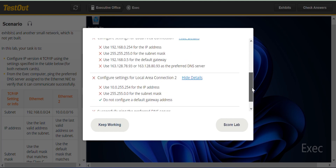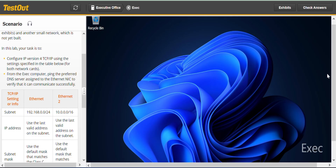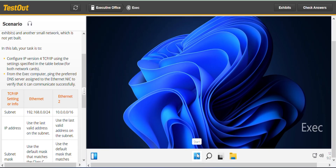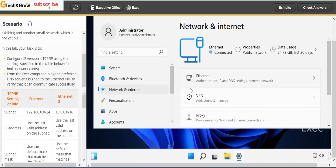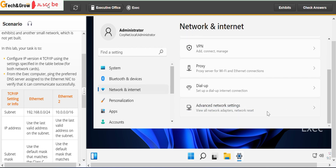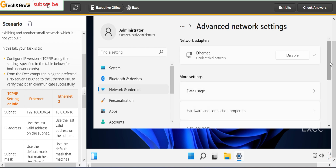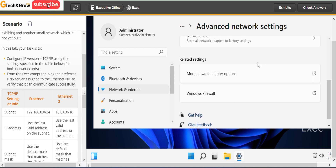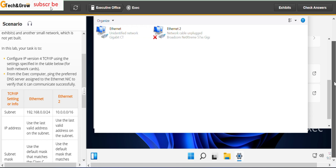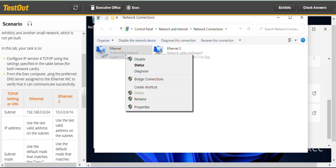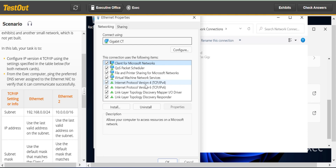Let's get to work. Go to the Start menu, right-click and go to Settings. Under Network and Internet, scroll down on the right pane and go to Advanced Network Settings, then go to More Adapter Options. Now right-click on the first adapter — that should be the Ethernet — and go to Properties.